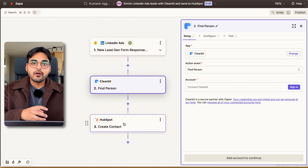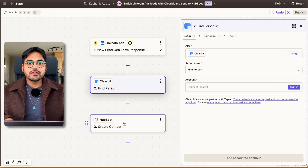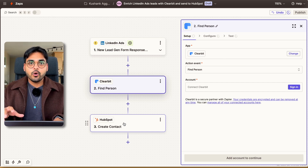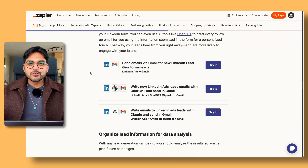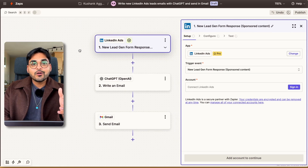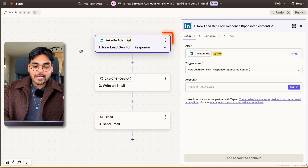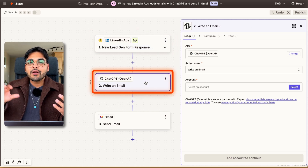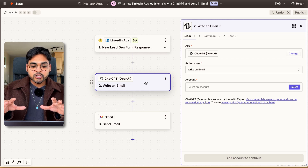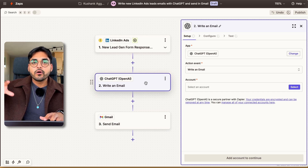We then create that contact in a CRM — and now instead of just submitting their name and email, we take information from Clearbit and add all of that to our contact as well, so our CRM has much more complete information about the lead. And it's 2025 — we have to be using AI. So with this automation template, as soon as we get a new response through our LinkedIn ad, we ask AI to craft an email based on the information gathered from the form submission. We pass all the information to either ChatGPT or Claude by Anthropic.